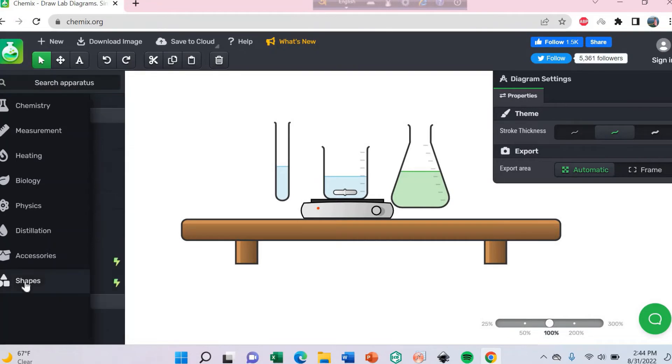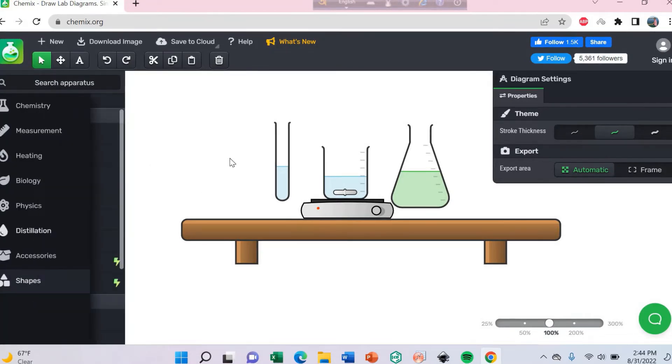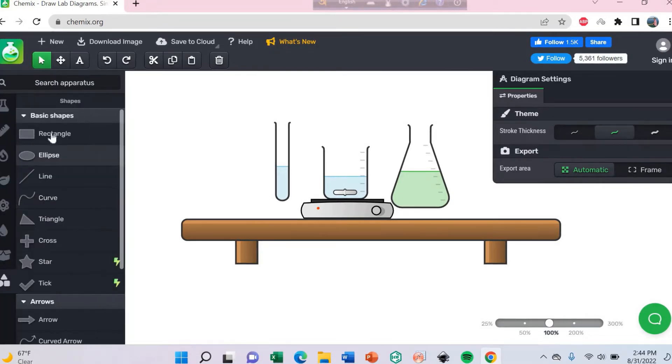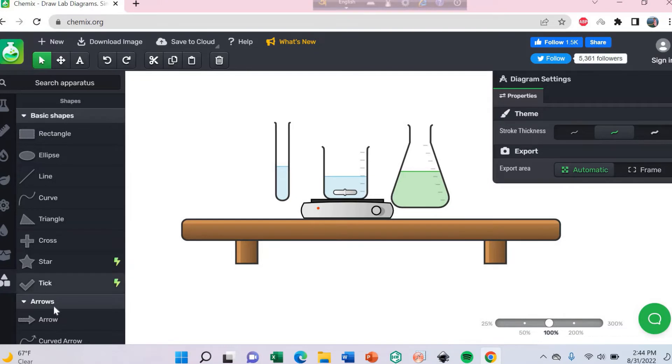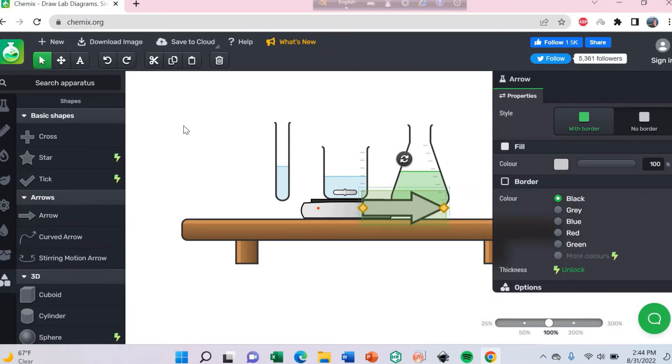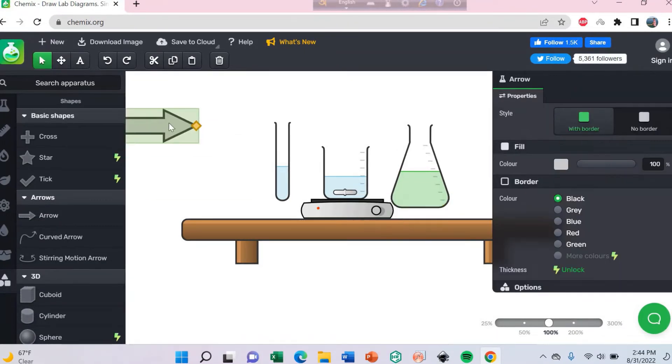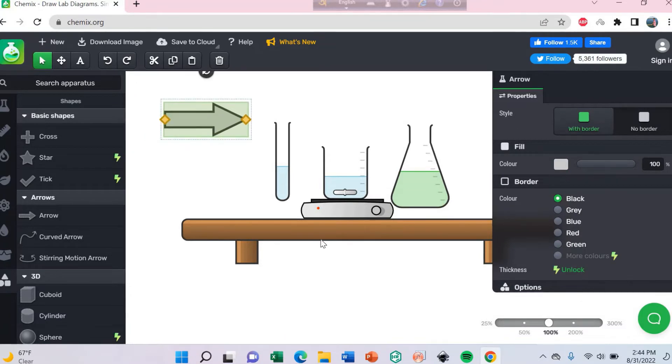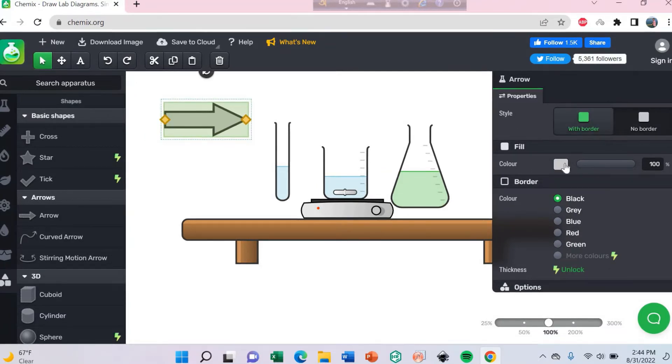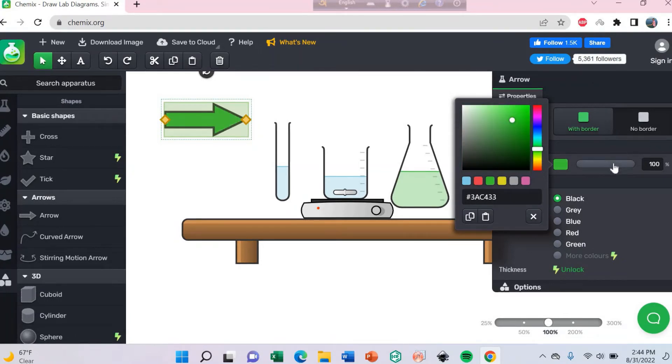Also use the shape, different types of shapes here. You can use the rectangle shape, arrow shape, just click here. You can also change the color of this shape, like green.